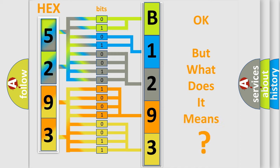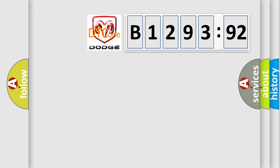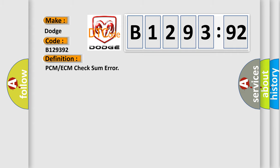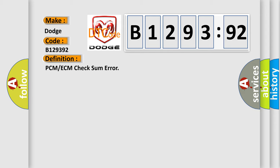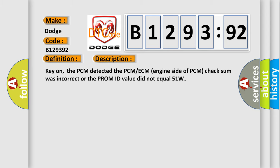The number itself does not make sense to us if we cannot assign information about what it actually expresses. So, what does the diagnostic trouble code B129392 interpret specifically for Dodge car manufacturers? The basic definition is PCM or ECM checksum error.